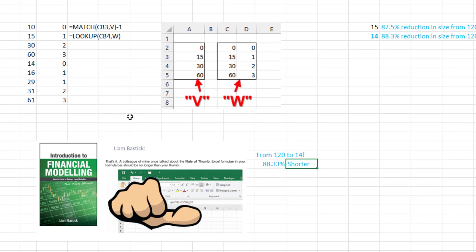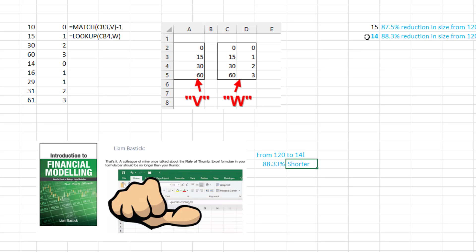Let's cheat a little by naming these ranges. Here's the first lookup table, here's the other. With a MATCH using CB3 and the named range V, that gets us down to 15. Then LOOKUP with the range named W gets us to 14 — an 88.3% reduction in size from the original 120.